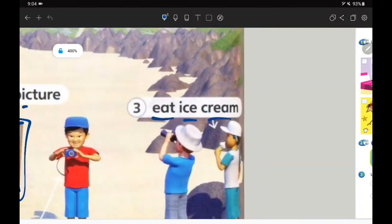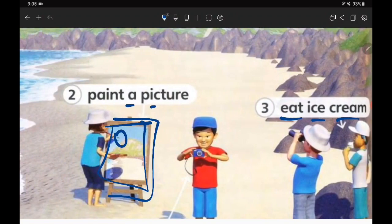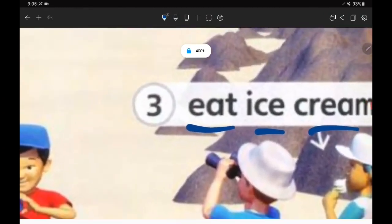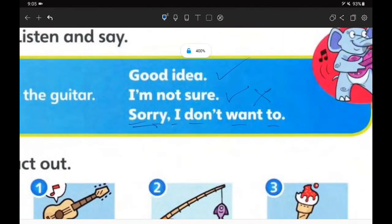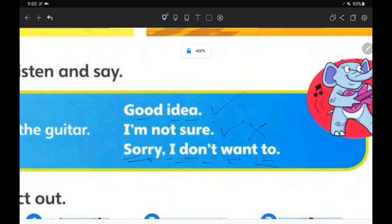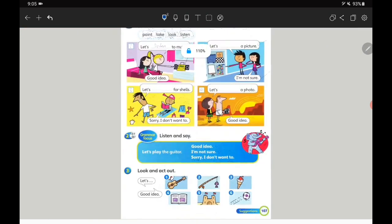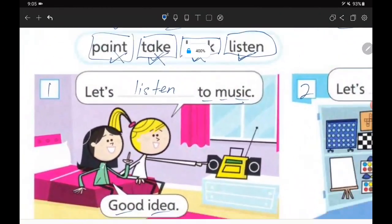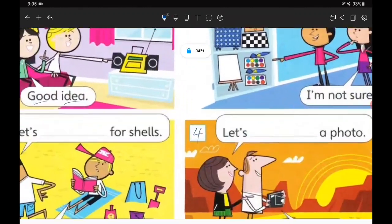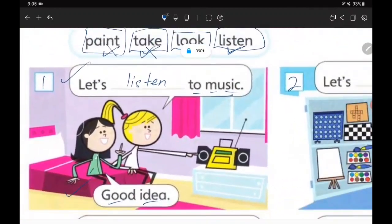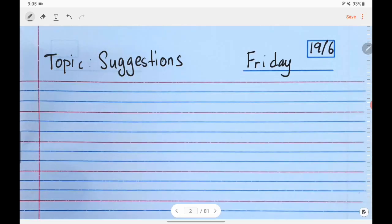Or if you want to eat ice cream, you can say to your mom and dad: 'Mommy, daddy, let's eat ice cream!' But maybe they'll say 'Sorry, I don't want to,' or 'Maybe,' or 'Good idea!' and you can eat your favorite ice cream. Now let's focus on number one. After you find the answers for each sentence, copy them down in your exercise book.